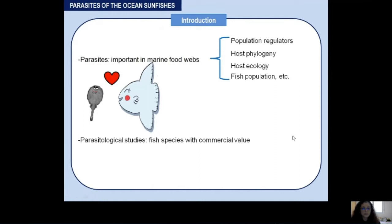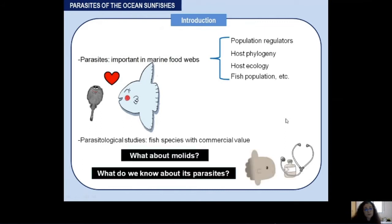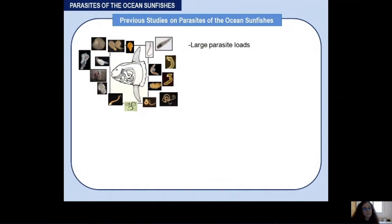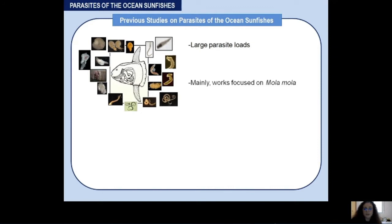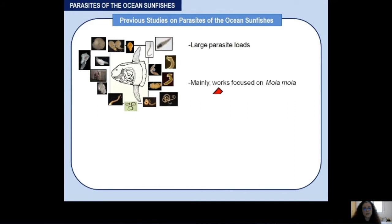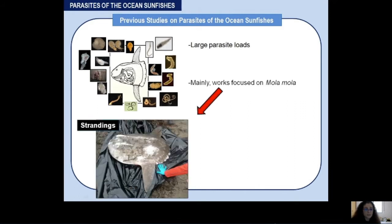What about mollids — the family that includes one of the most heavily parasitized fish worldwide? How are parasites affecting their health? Mollids are famous for having large parasitic loads. Several studies have attempted to provide information about mollid parasites, however these works are mainly focused on Mola mola and include only a few specimens obtained from strandings or bycatch.